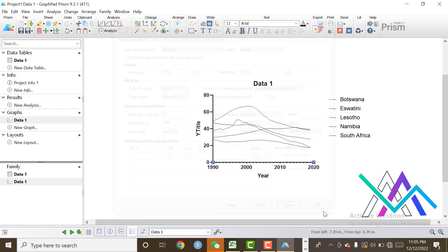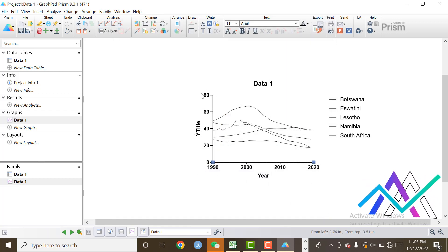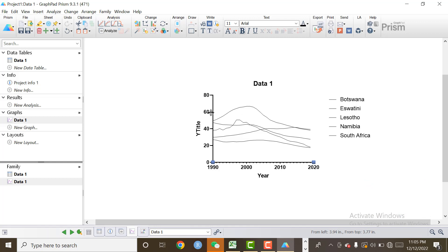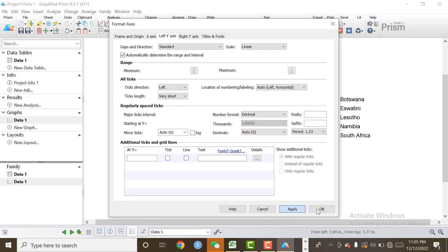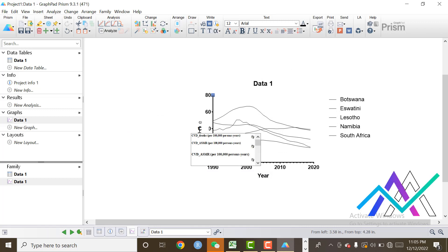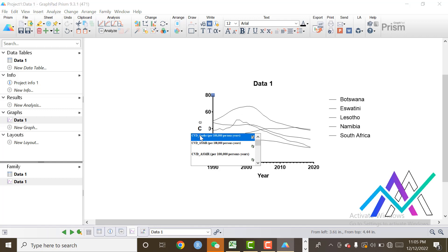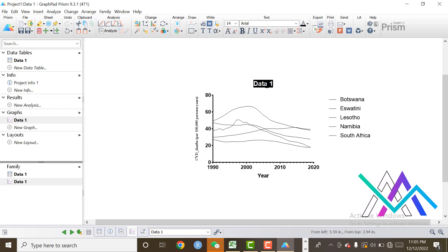In the same way, I will change some settings of the y-axis. Very short, Apply, and OK. I want to change the name of the y-axis according to our data graph name.